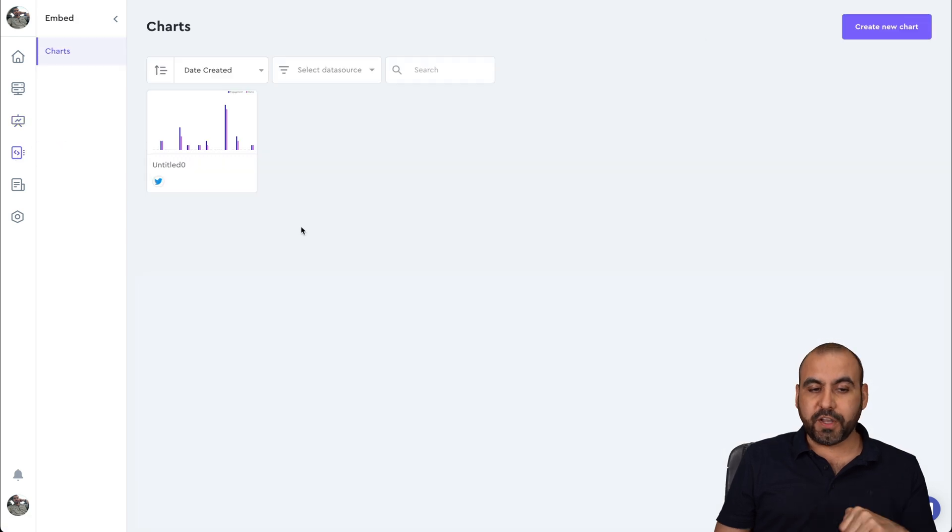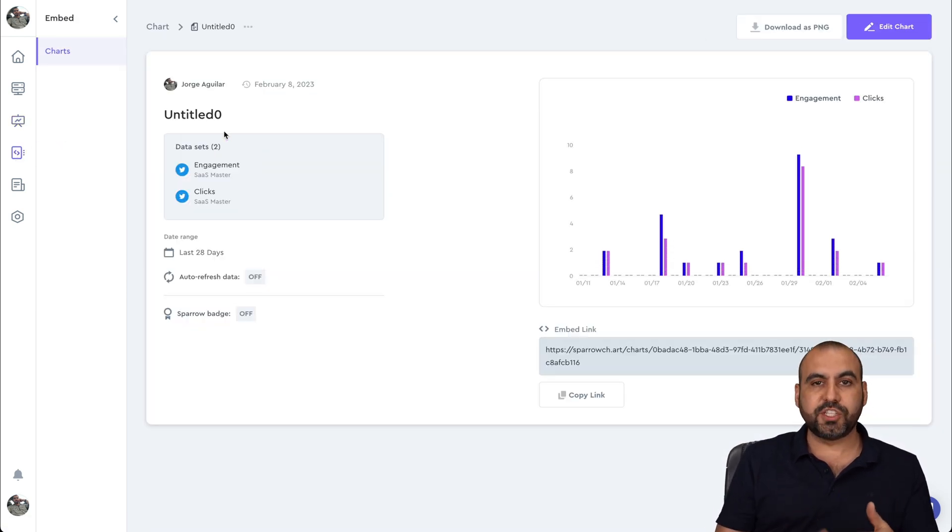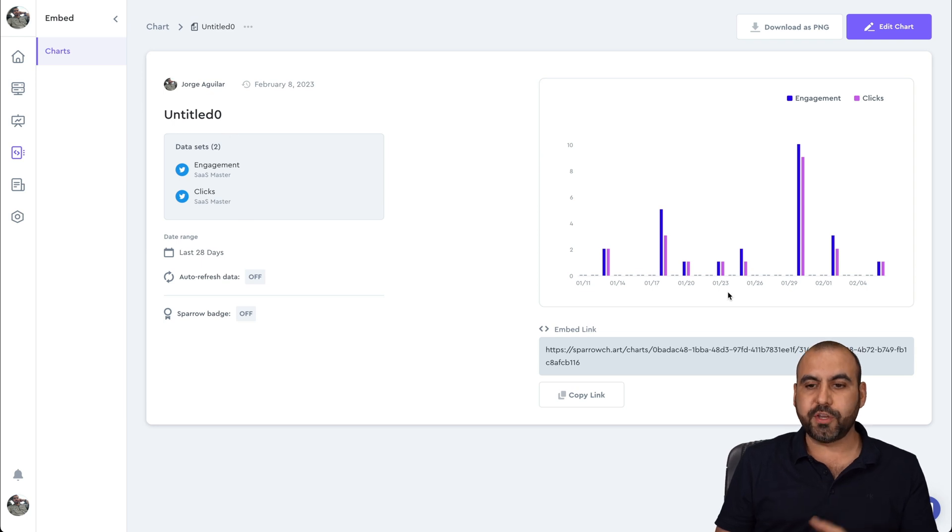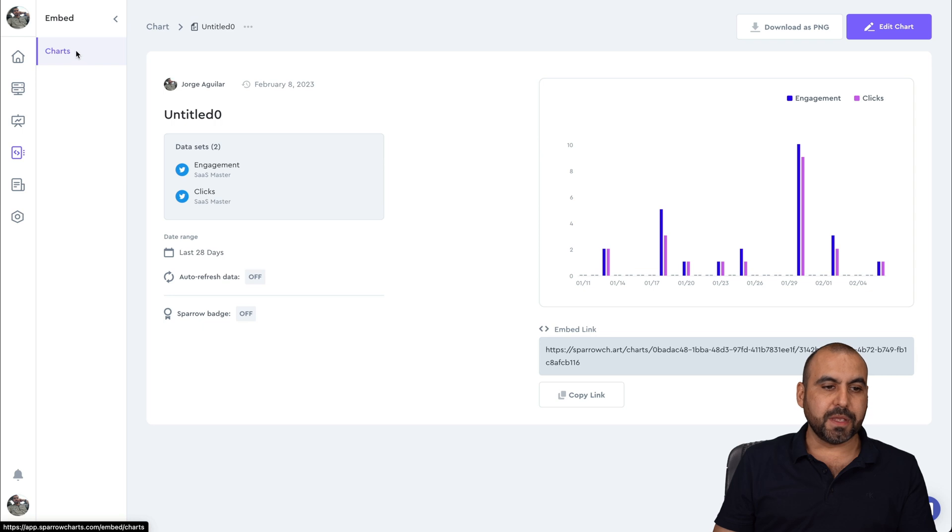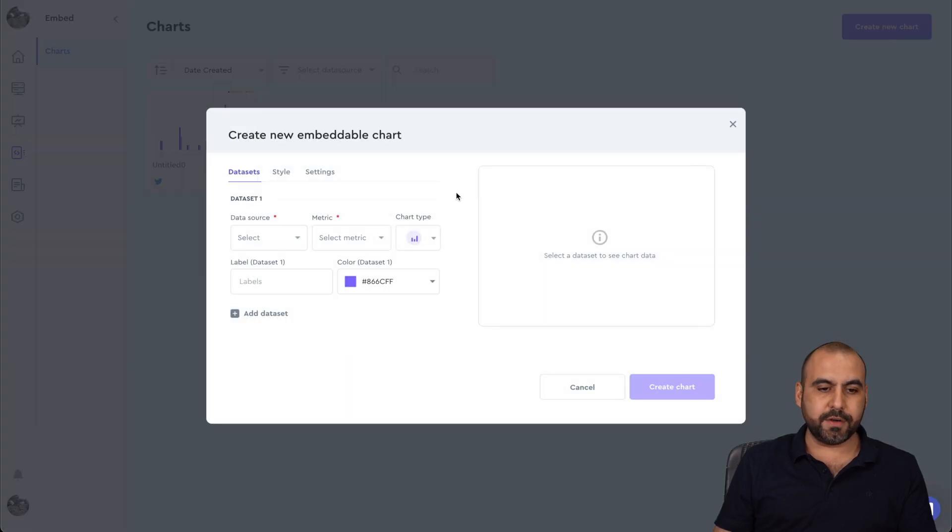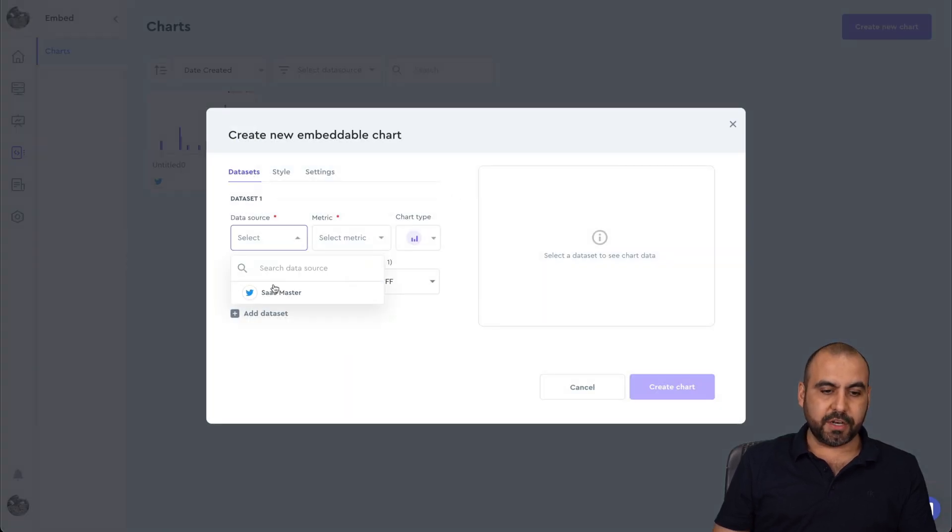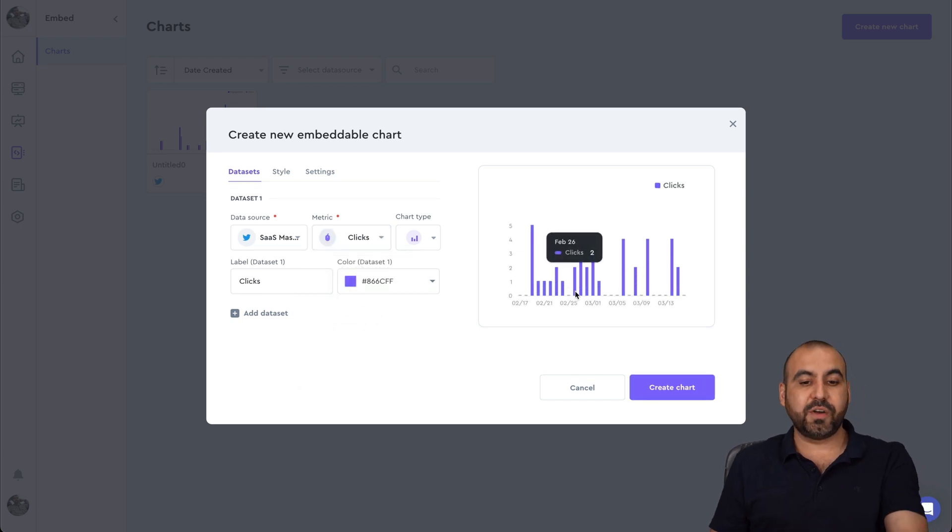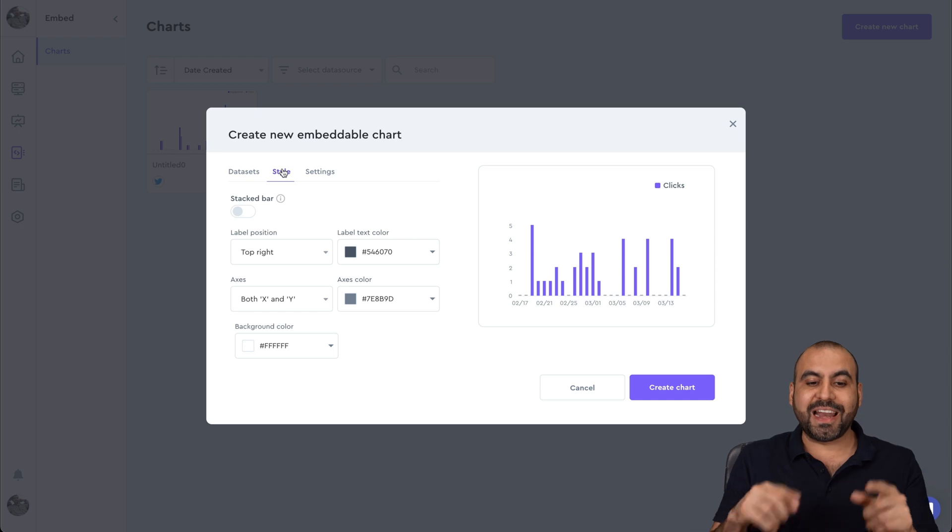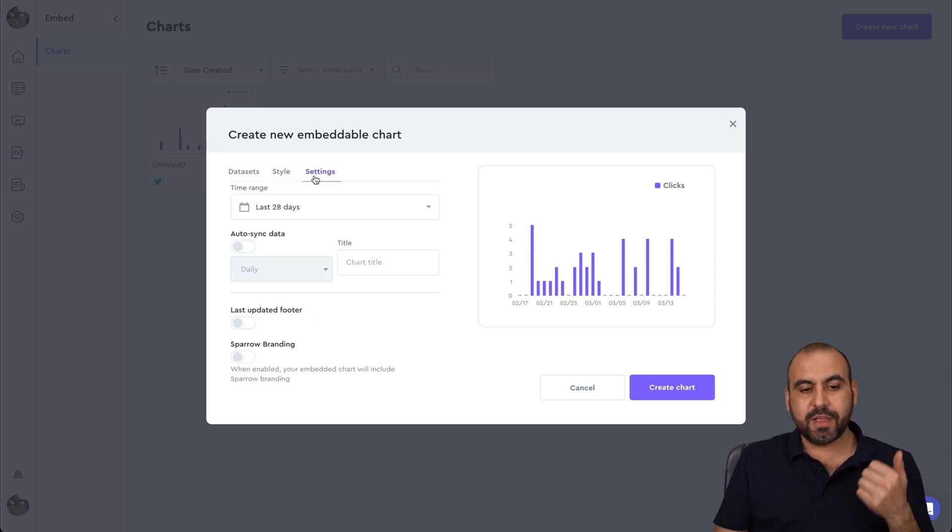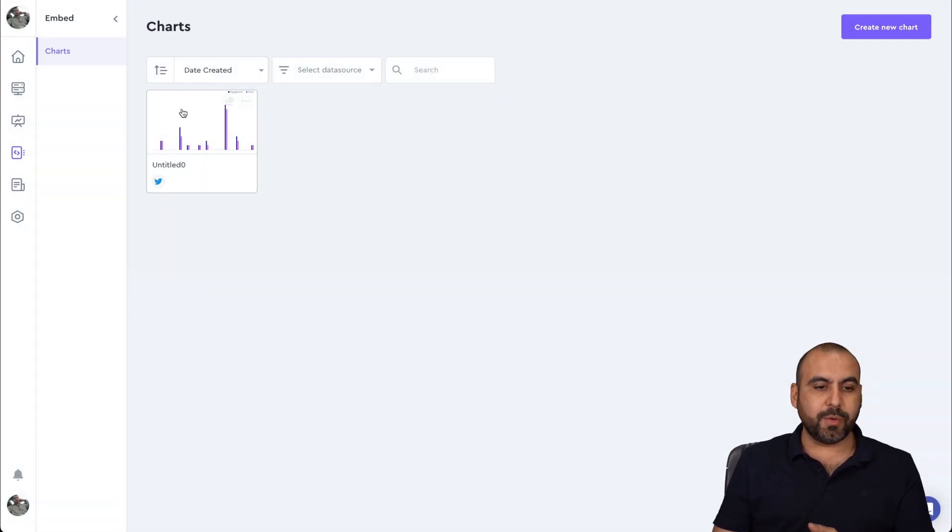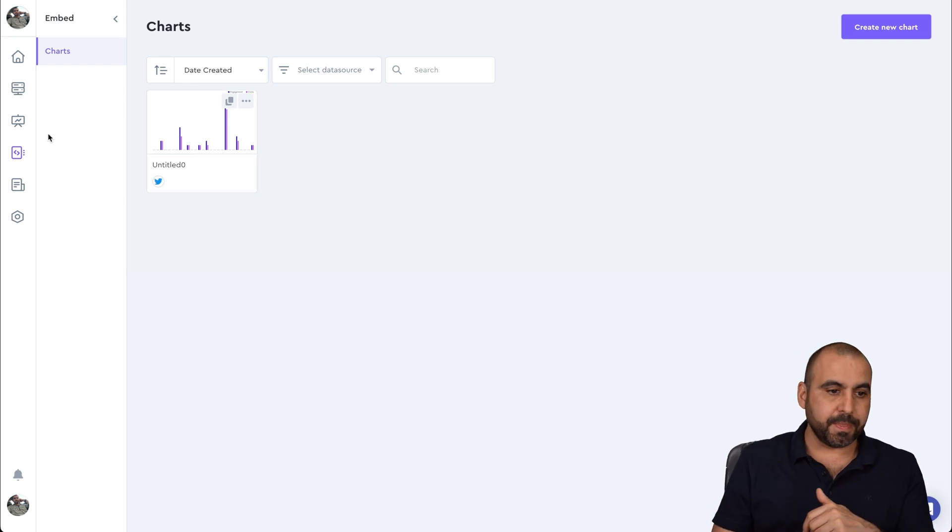There's features that you can use, for example, to embed this information on a website. So if you want to display it, you can do so. You can edit the chart if you like or download as a PNG. A chart, you can create a new one here. And you can select the data source, the metrics, for example, the clicks, the comments, etc. And it's going to generate for me that graphic that I can embed. I can change the style and the settings. Once you generate it, you get the code and you can embed it.